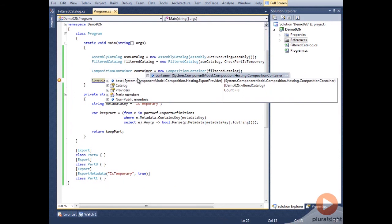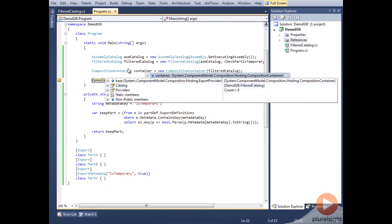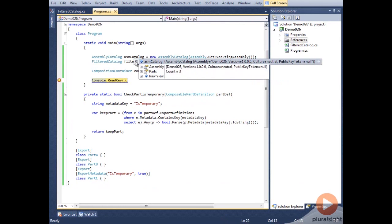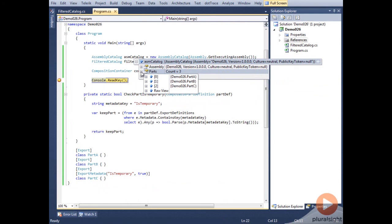When we run, we can see that the container only has Part C. Even though the assembly catalog has all three parts, our filtered catalog prevented the other two parts from being provided. When the container asked our catalog for its parts, we used the list of parts the assembly catalog found, and just filtered them to provide the final list of parts to the container.